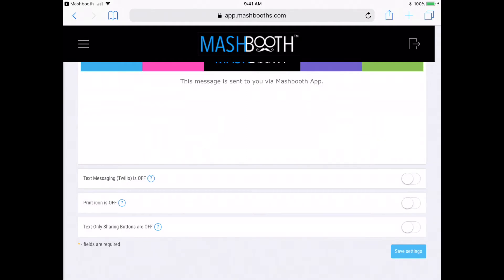And finally, the last option on this screen is the text-only sharing buttons. You can turn this on if you want guests to see the words on the sharing buttons instead of icons. But again, I'm just going to disable it.